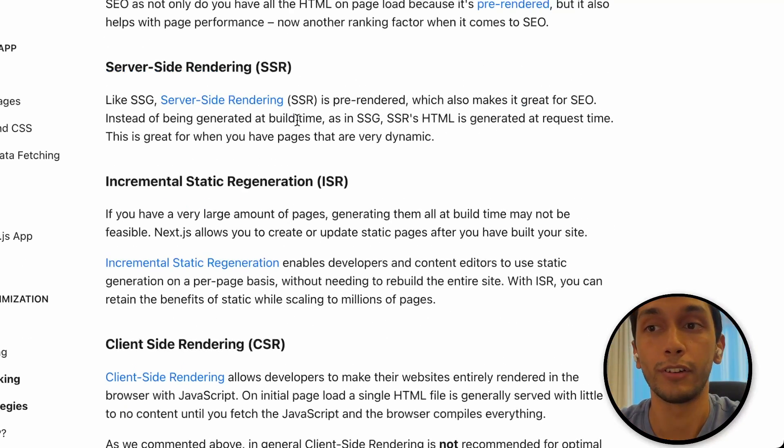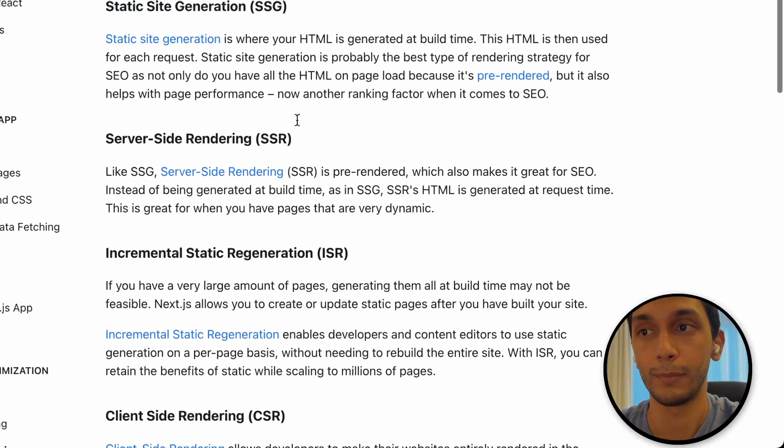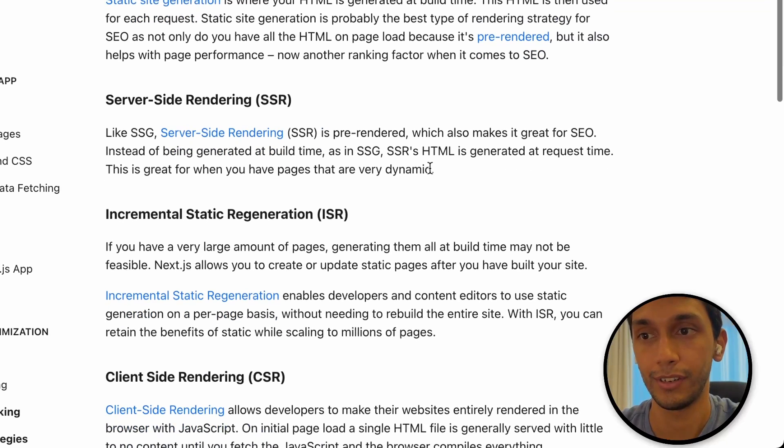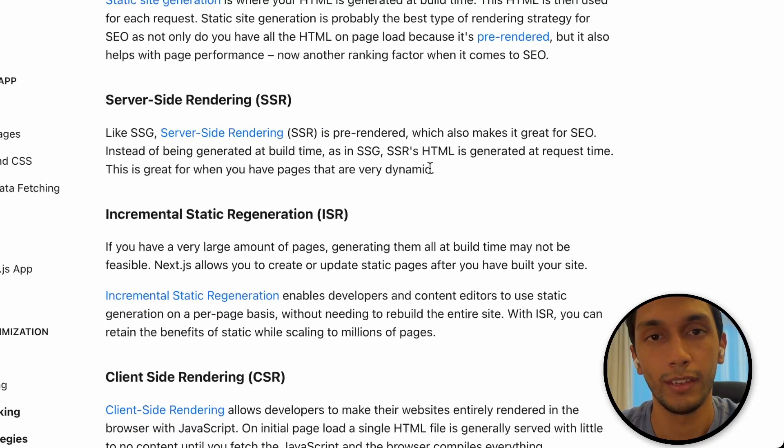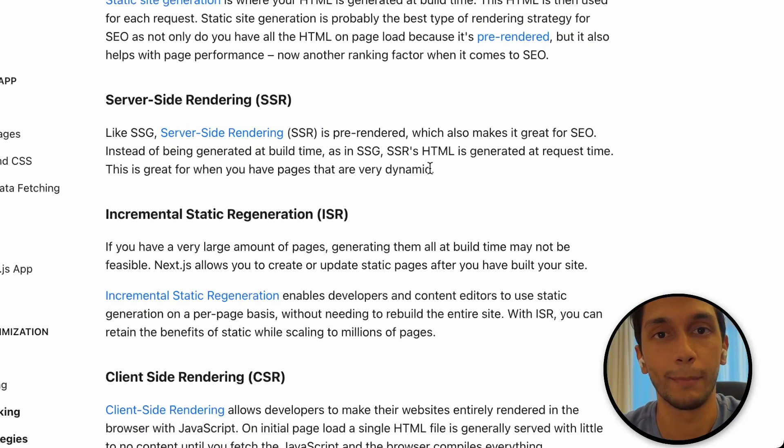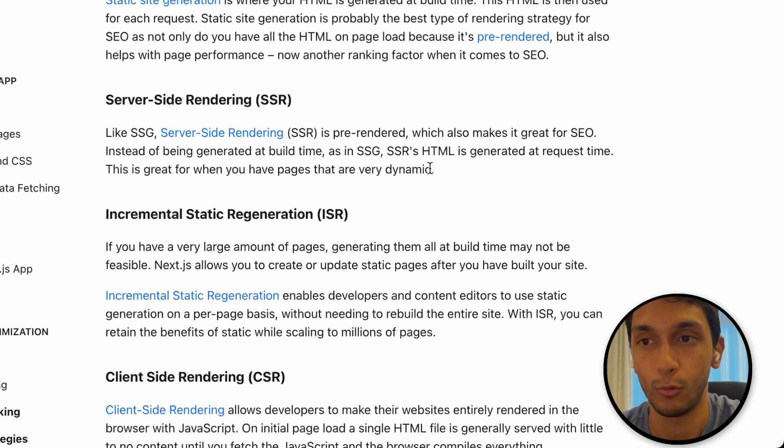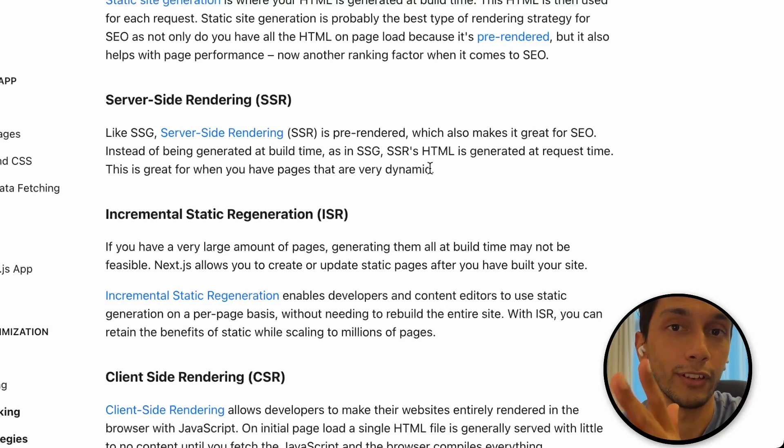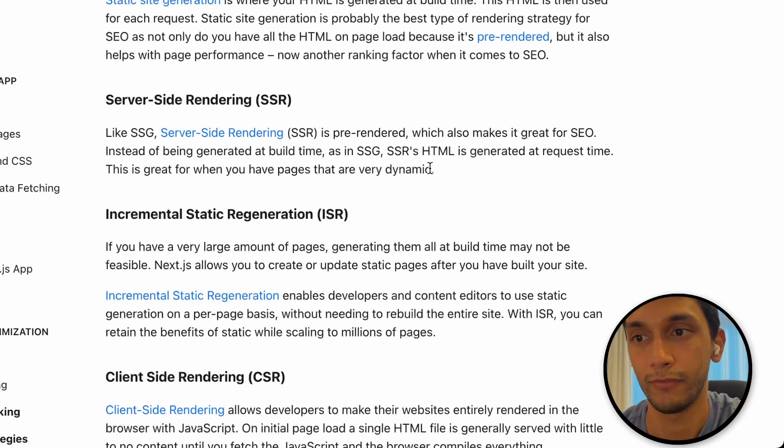Server side rendering is also pre-rendered. So similar to static site generation, it is very good for SEO. But instead of it being generated at build time, it is being generated at request time. But all you have to know is that both are great for SEO.